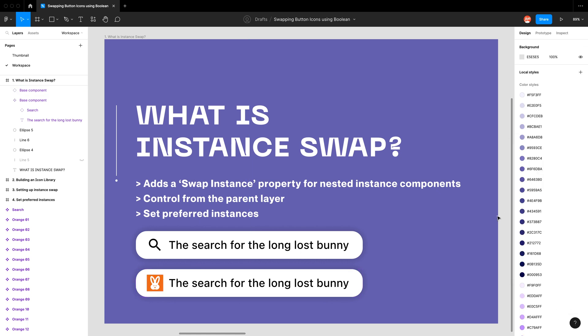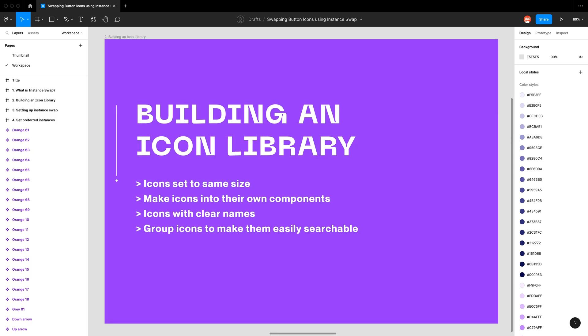Now I'm going to show you how to build a component with instance swap. The first thing we need to do is build our icon library. We have four key principles to follow: first, we need icons set to the same size, so when we swap them in and out it doesn't change the size of our component. Second, we need to make our icons into their own components, as this is how we activate the swap instance feature. Third, we need icons with clear names so users can quickly find the icon they're looking for. And fourth, we need to group icons to make them easily searchable — by creating them in a folder, you allow users to quickly find them in your library.